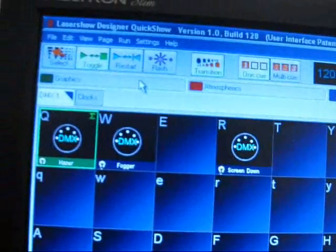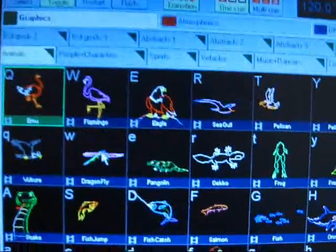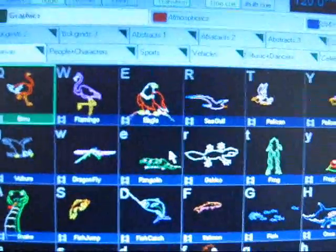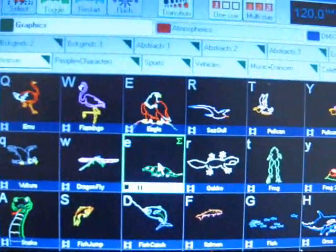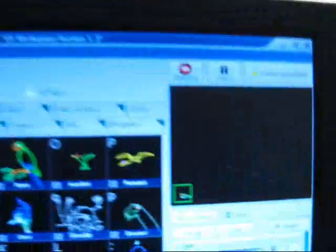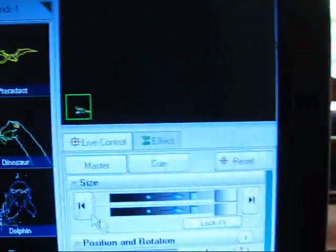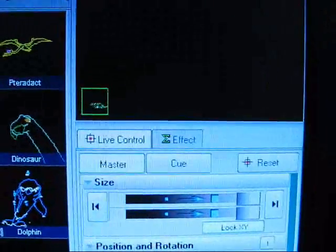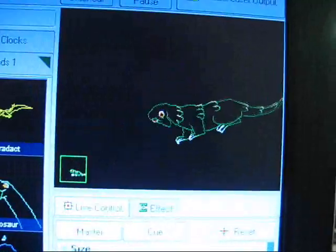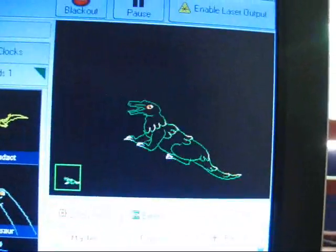But basically, if you go into graphics, just choose any animation. Over here, you can't really see it, just turn up the brightness. You have a preview window.